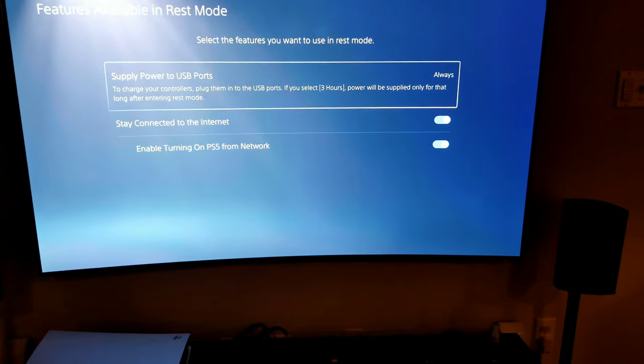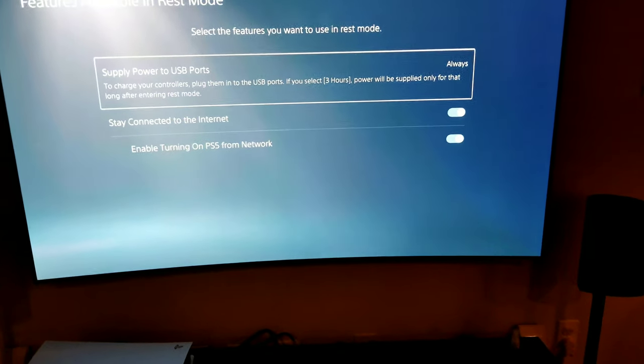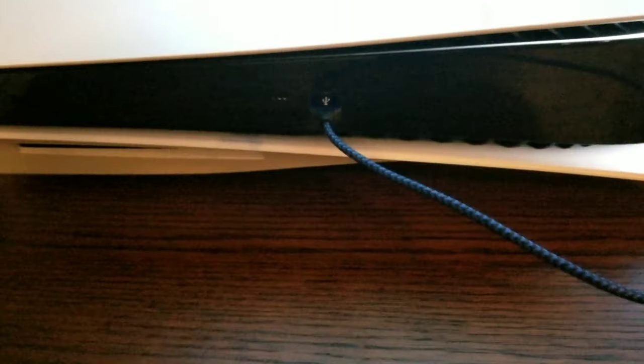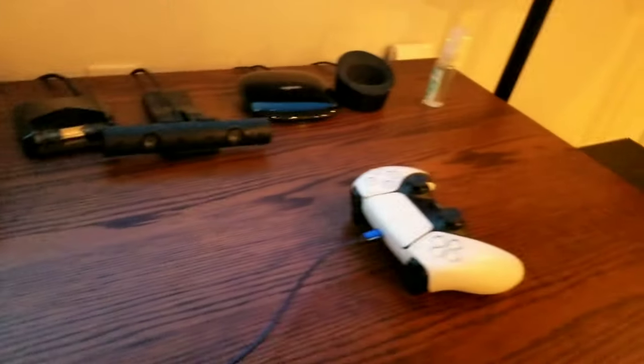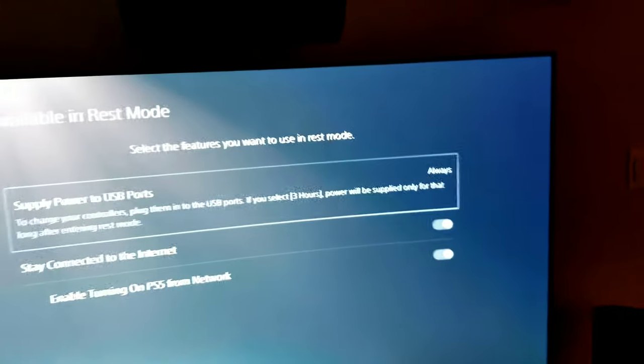So after 3 hours, you'll be shutting off the USB port. So if you have a controller charging from it, or you have an external hard drive, that's going to crash after 3 hours, so you need to turn that to Always.